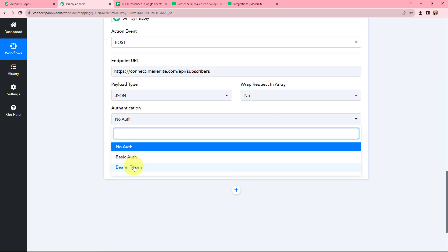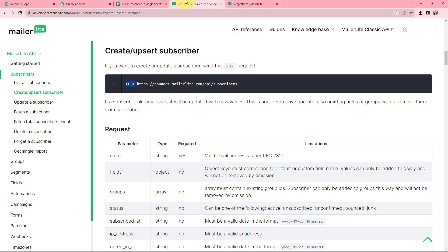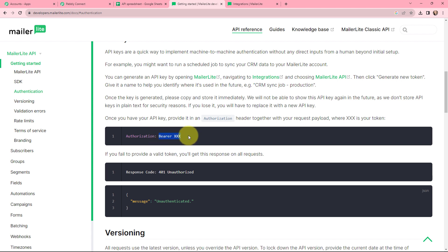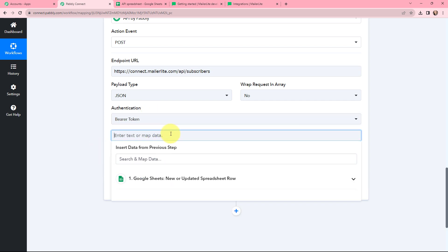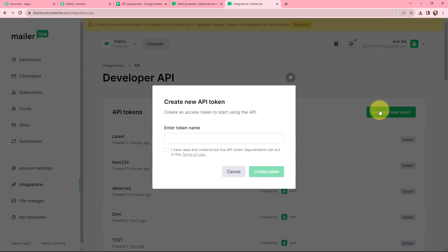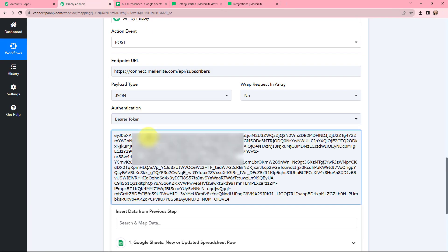Moving on to Authentication — in the dropdown there are three types of authentication. We go to the MailerLite developer website under 'Getting Started' and can see the authorization is Bearer Token. So we will be using Bearer Token as the authentication. To get the token, we go to the MailerLite account, then Integrations, and click 'Generate New Token.' I give the token a name — 'Latest Token' — agree to the terms of use, and click Create Token. The token is generated and I copy it, go back to Pabbly Connect, and paste it in the Bearer Token field.